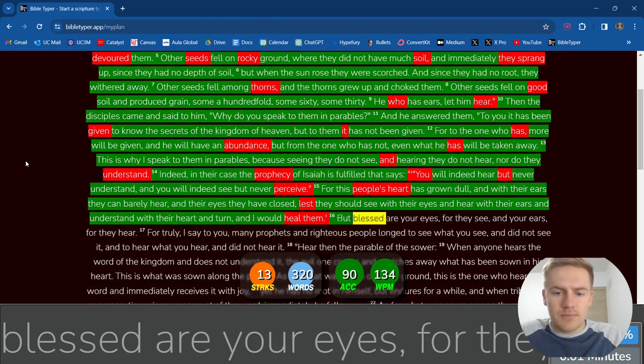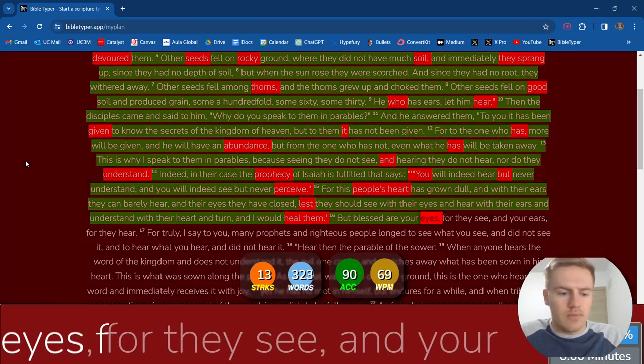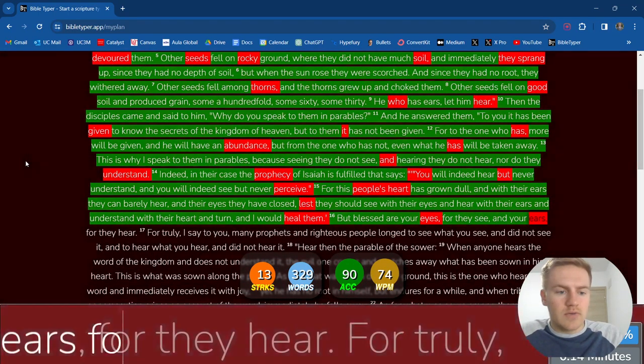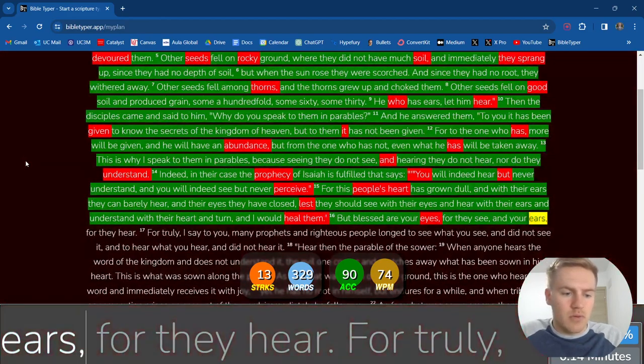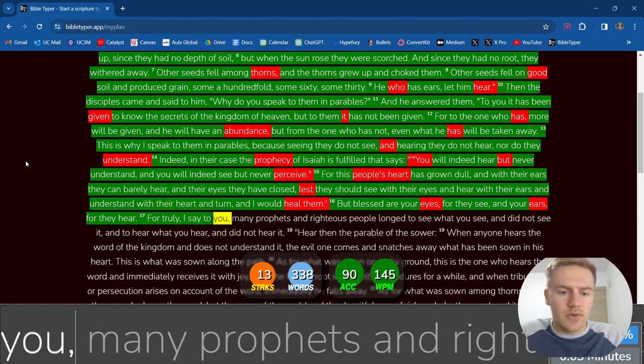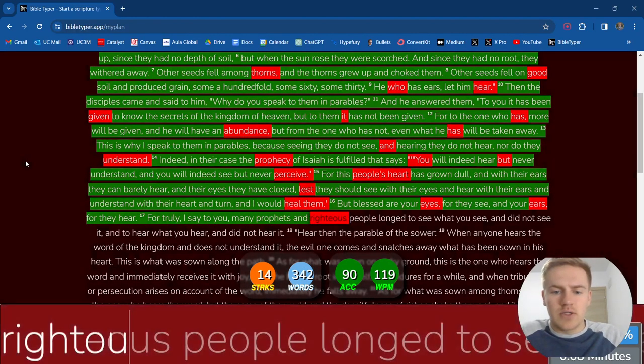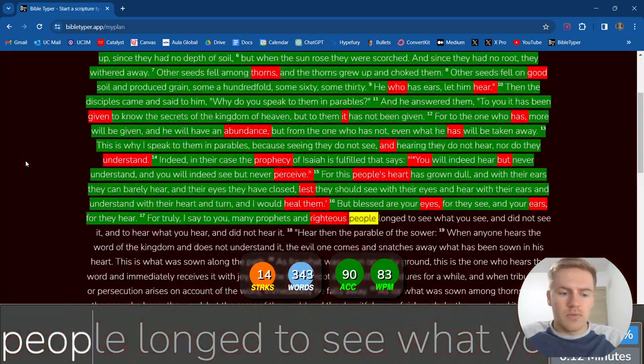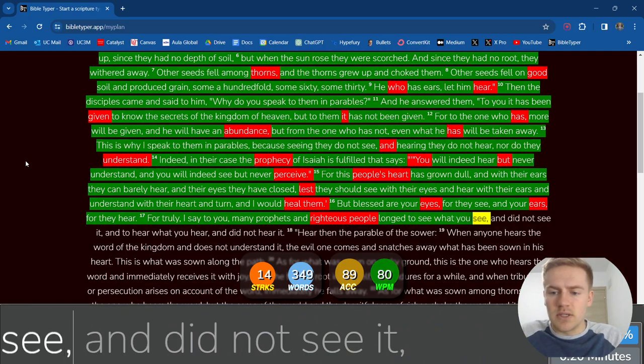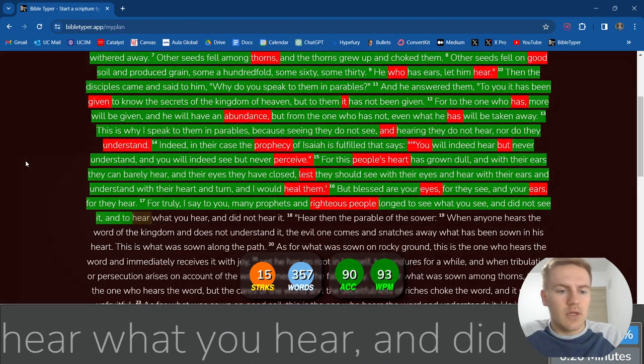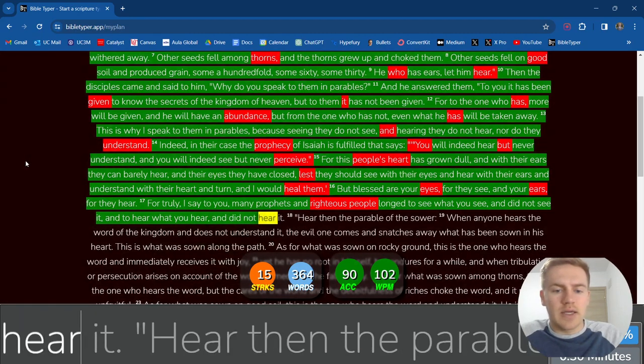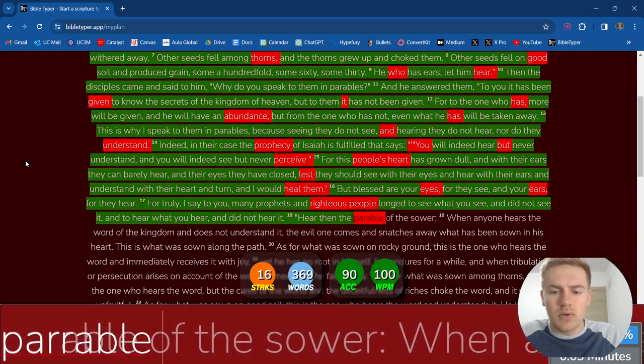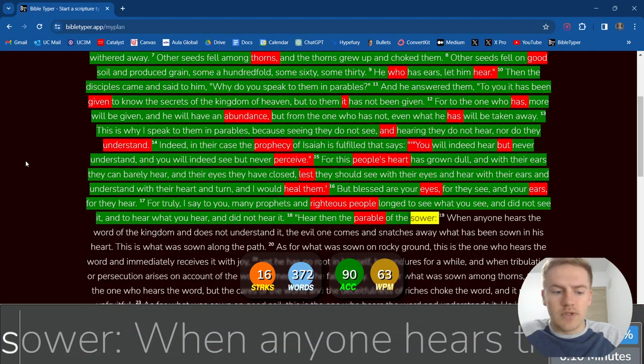But blessed are your eyes, for they see, and your ears, for they hear. For truly I say to you, many prophets and righteous people longed to see what you see and did not see it, and to hear what you hear and did not hear it. Hear then the parable of the sower.